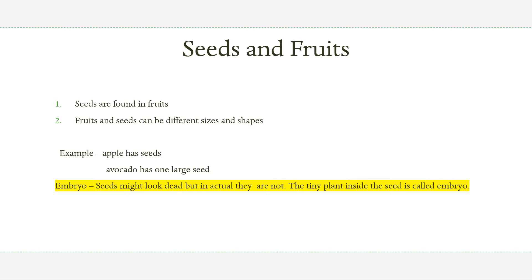Different types of plants produce seeds of different shapes, sizes, colors, and textures. Fruits and seeds can be of different sizes and shapes. For example, an apple has seeds, and an avocado has one large seed.